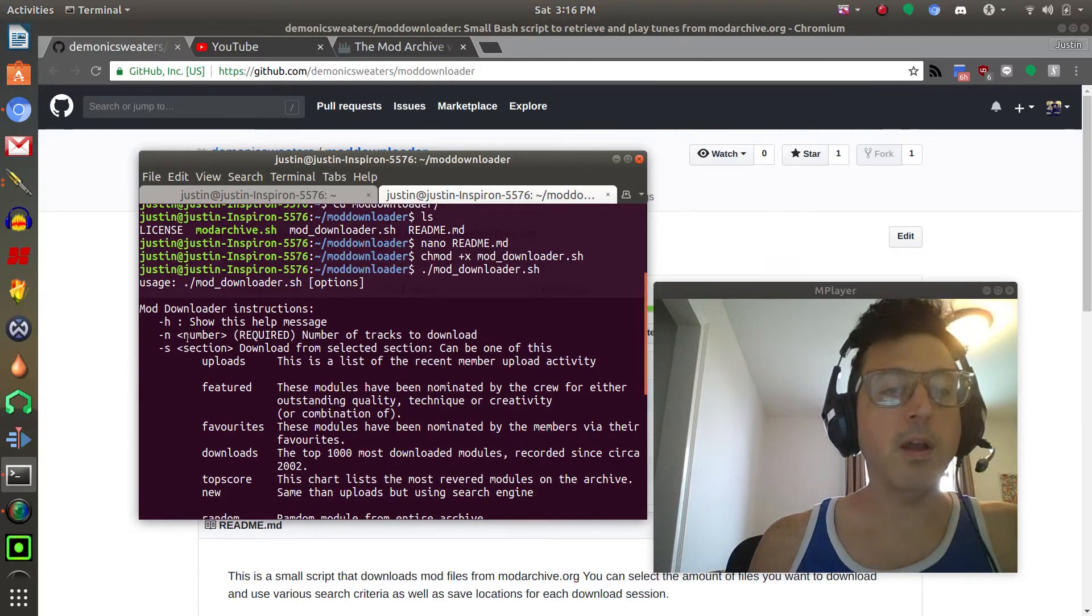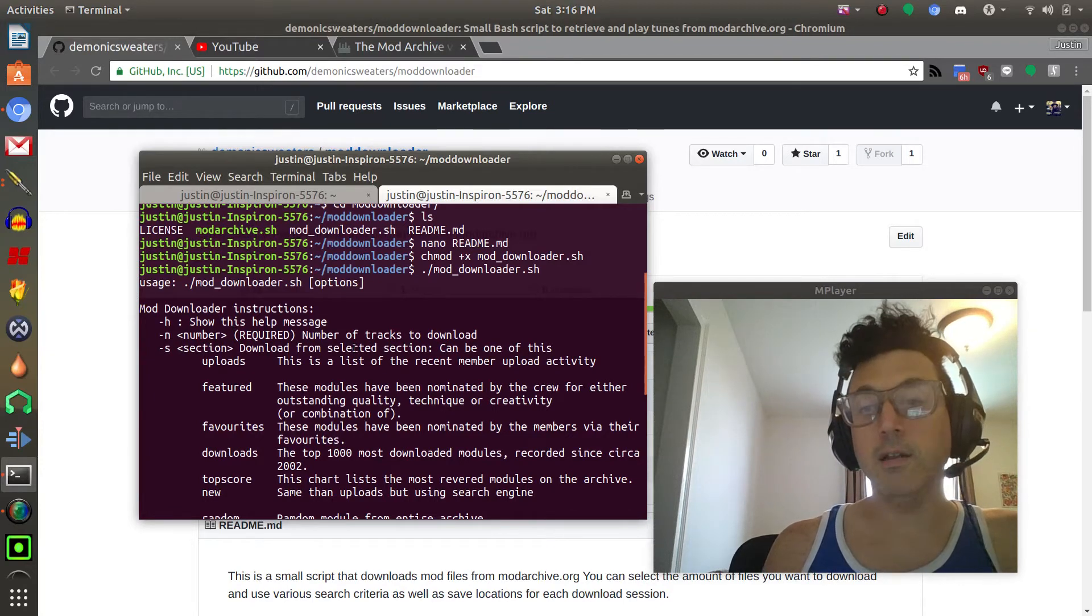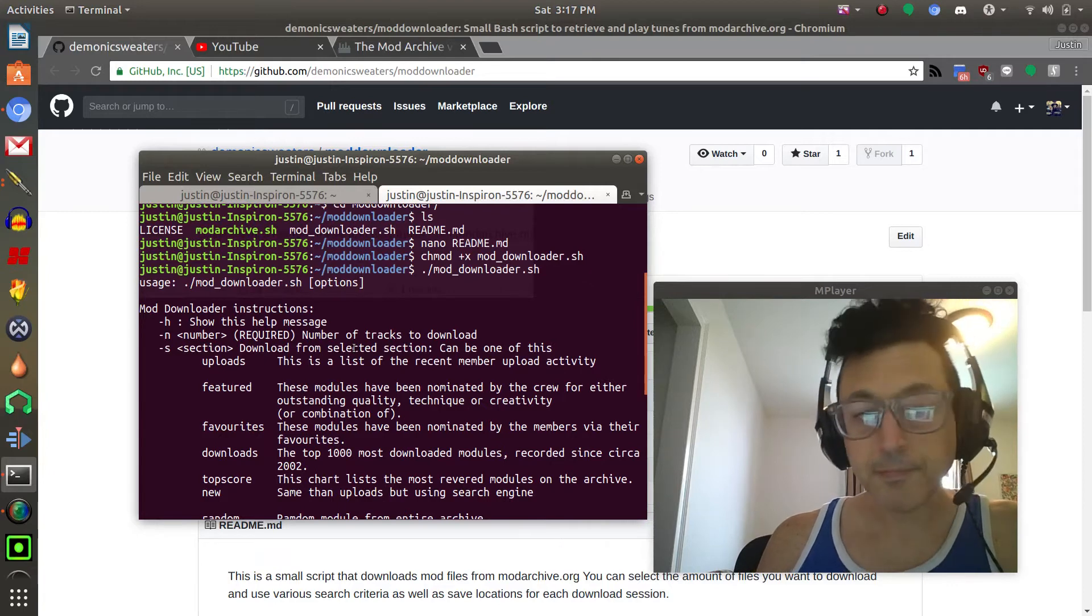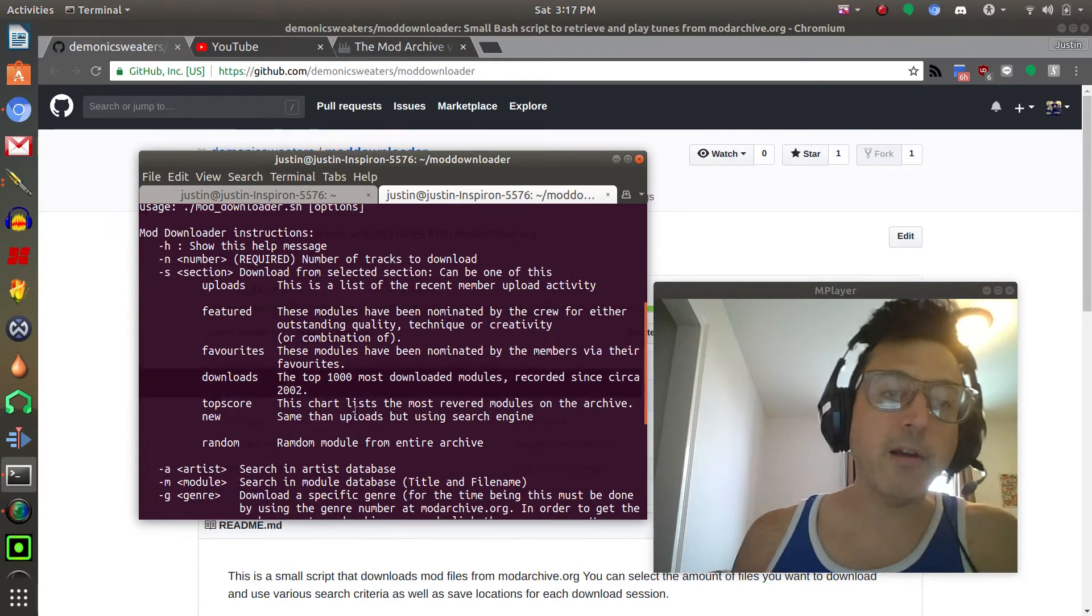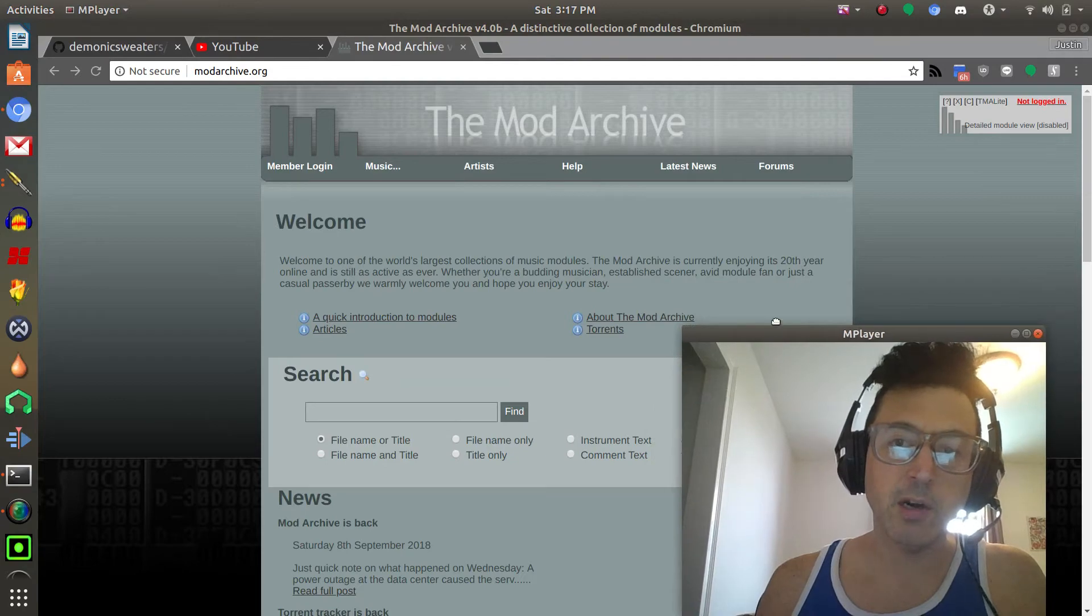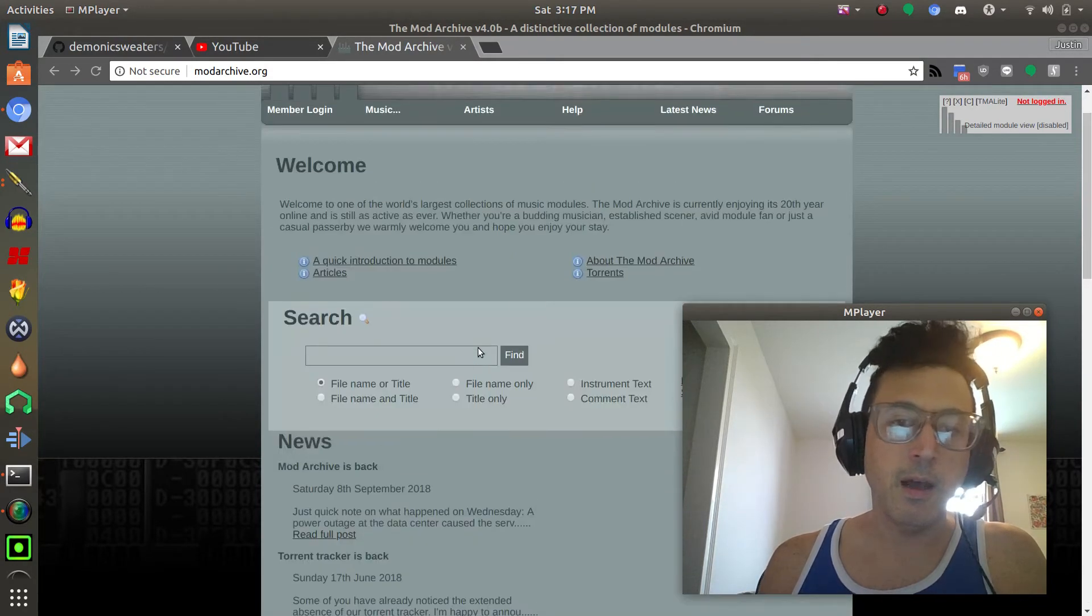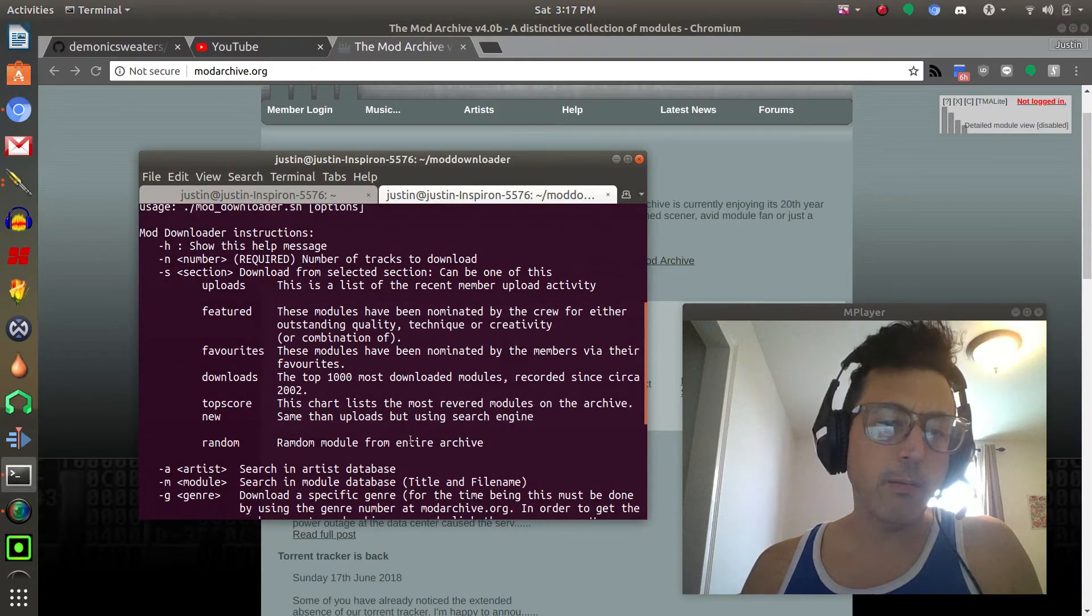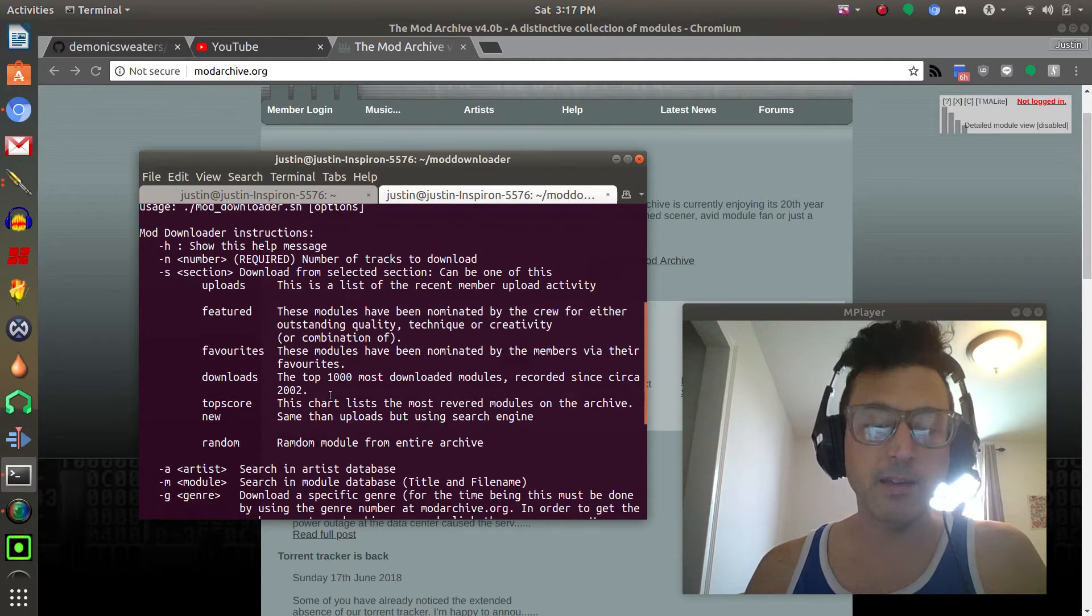The two main things that you need here is the number and this is just how many tracks you want to download. What you're going to do is type in the script and then hyphen n and then type in a number. If you want to get 100 mods downloaded which really takes up very little space, just type in n space 100. The s command will tell the script where to download the modules from or what parts of the mod archive.